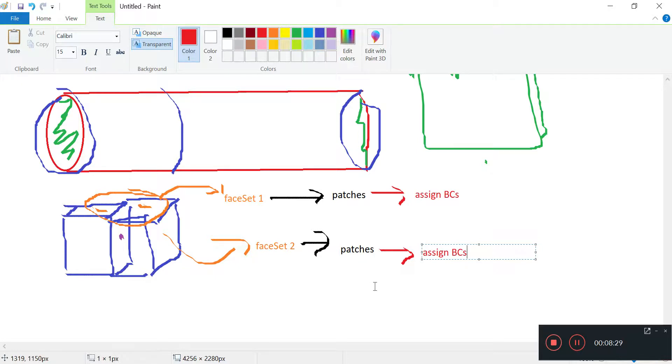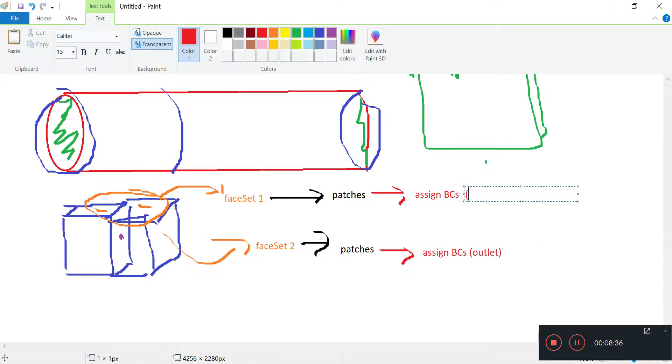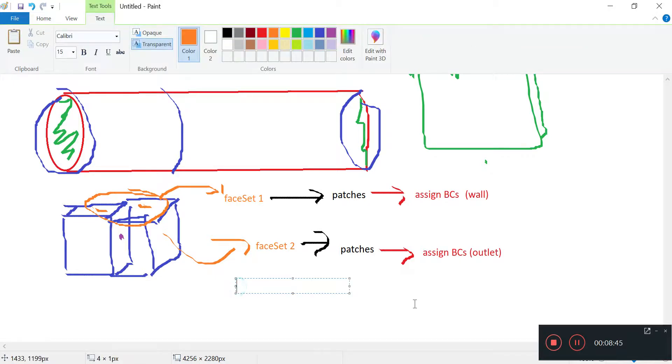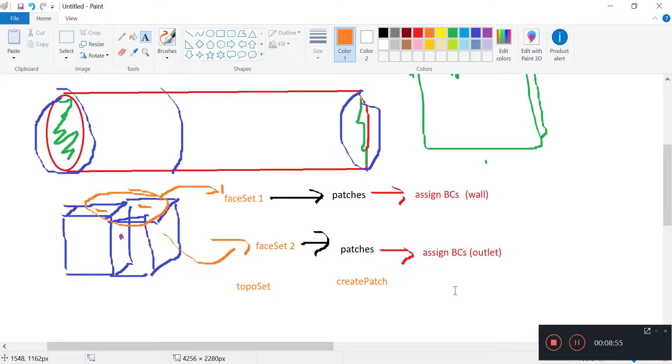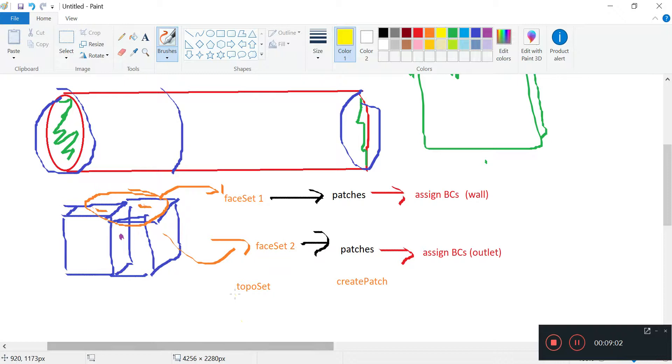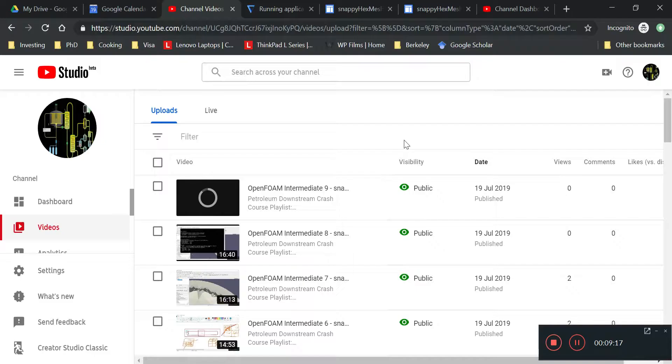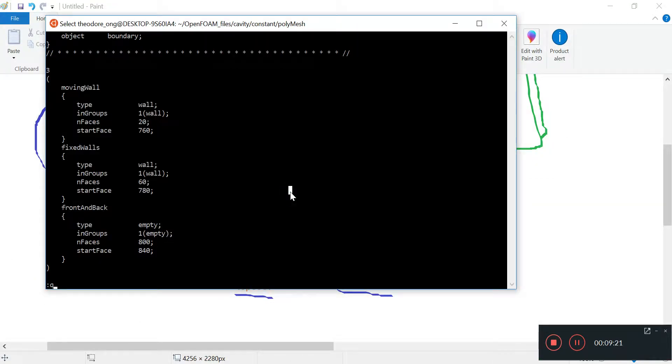The third step after that is to just assign boundary conditions. So maybe this can be an outlet and this can be like for example a wall. This is how topoSet is going to work - converting this into face set. For patches we use createPatch, and to assign boundary conditions you should have known already in your basic OpenFOAM knowledge. These two - topoSet and createPatch - are the utilities we are going to investigate next. For topoSet we use topoSetDict and for createPatch we use createPatchDict.